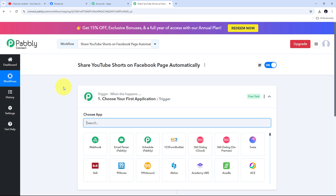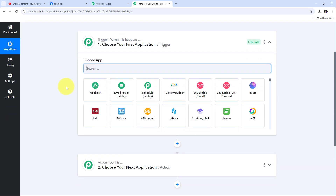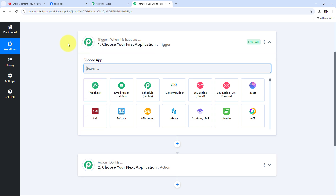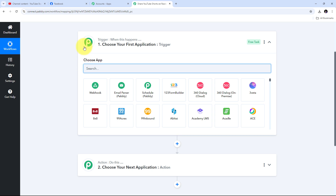This takes us to the most important window of our workflow. Here I have two boxes: trigger and action. Trigger and action are the two main principles on which our workflow operates — trigger says 'when this happens' and action says 'do this.' The trigger is the first step that gets executed in our workflow and the action follows. In our workflow we can set up a single trigger step and multiple action steps.